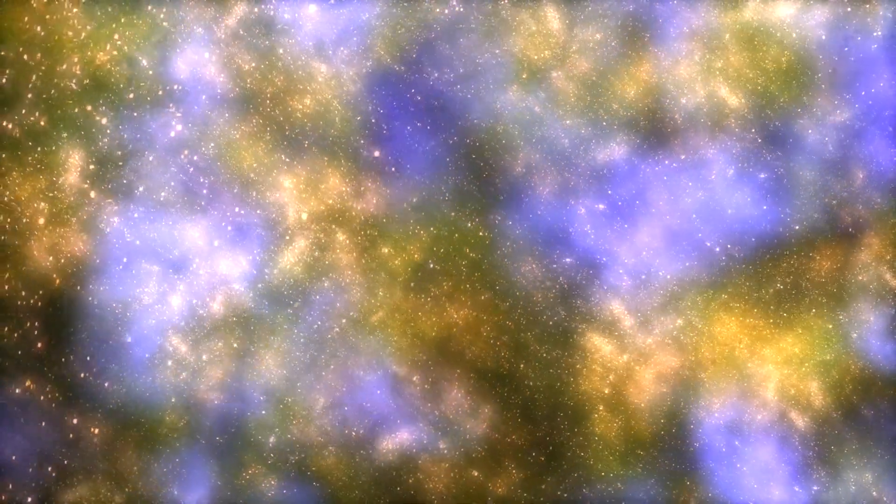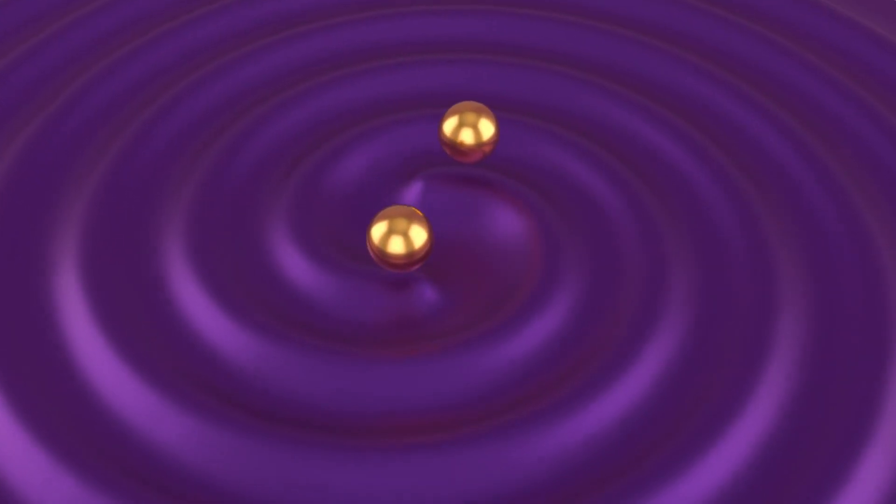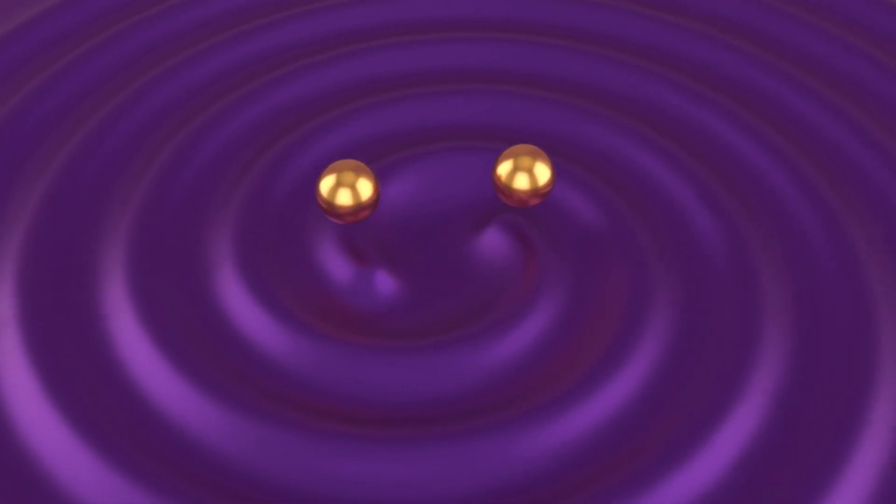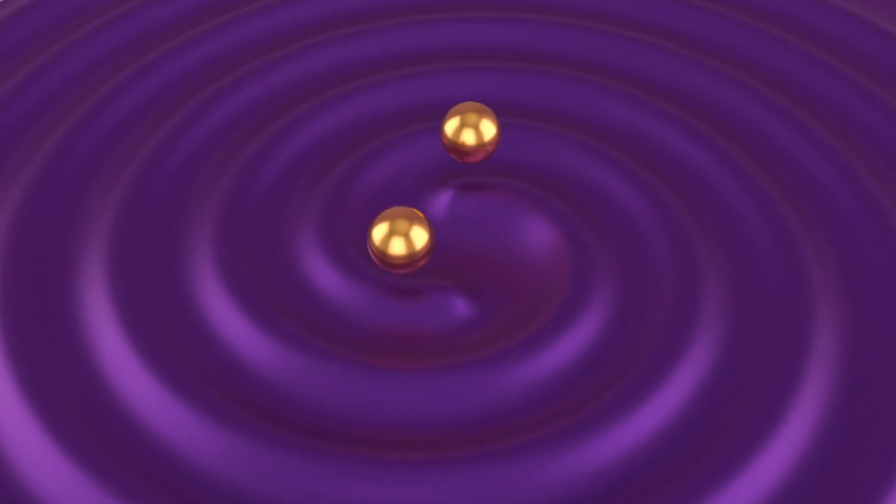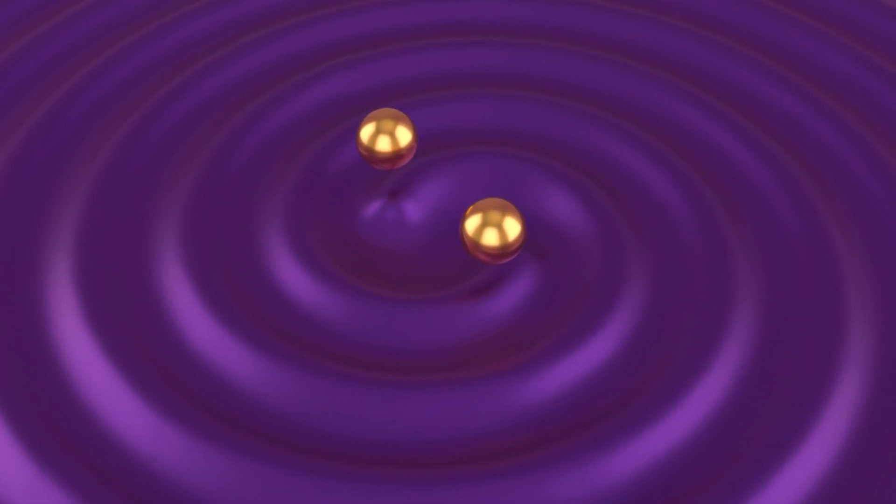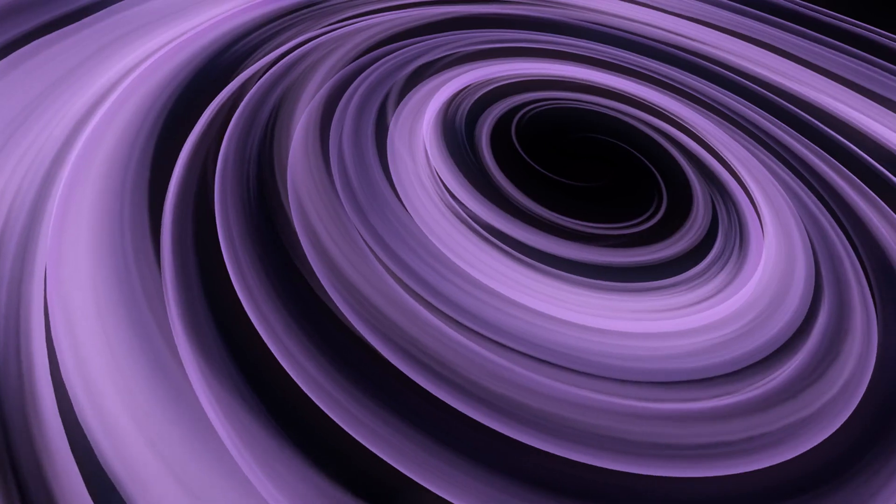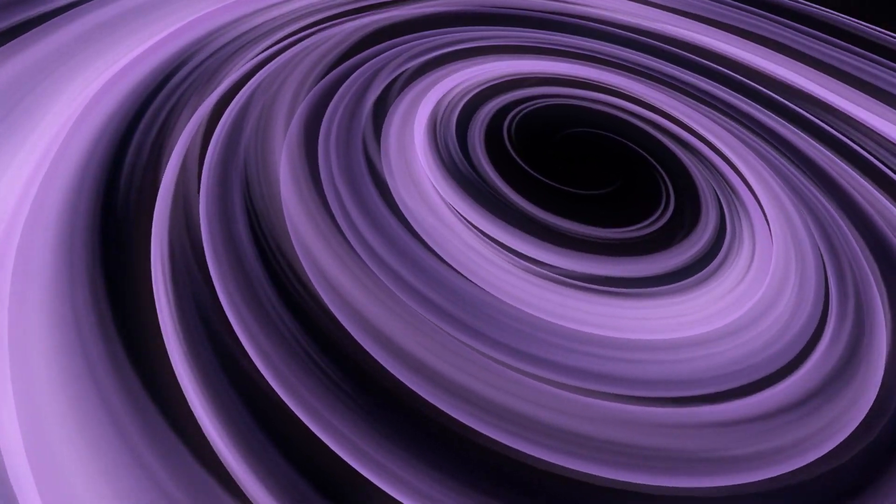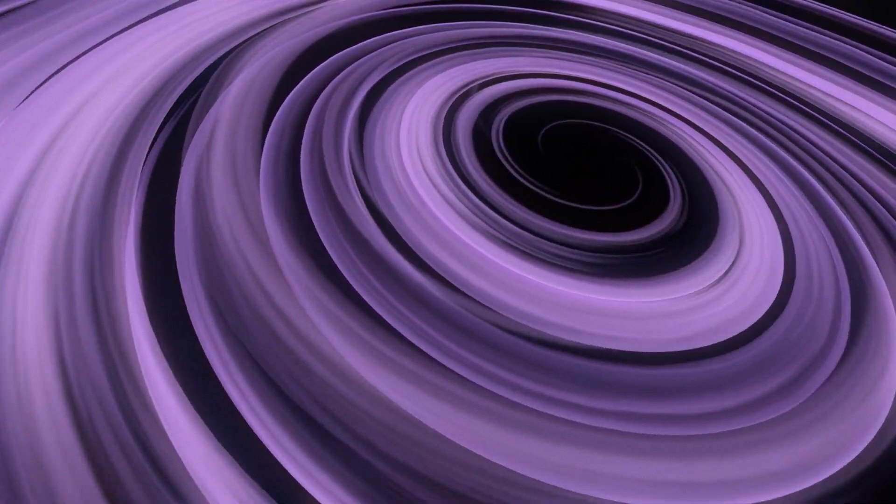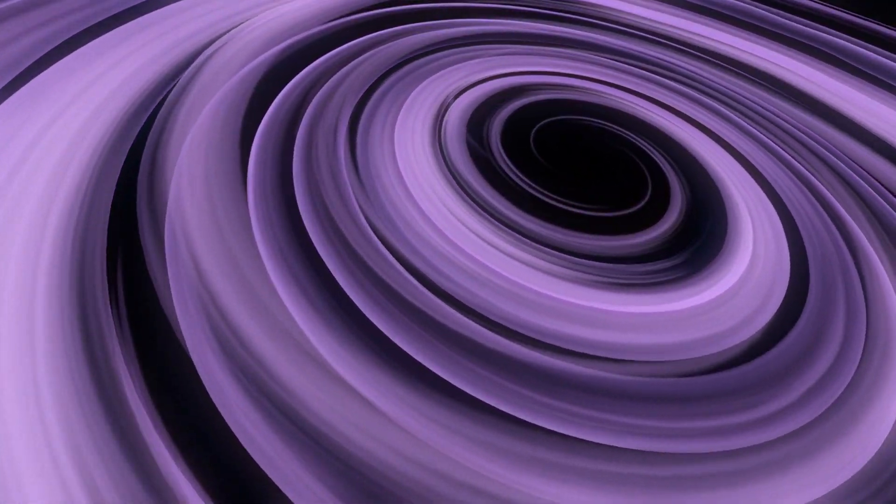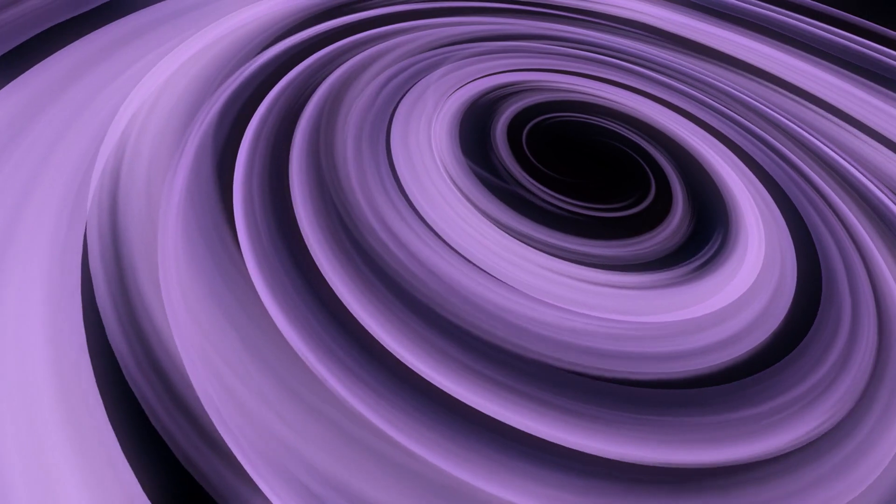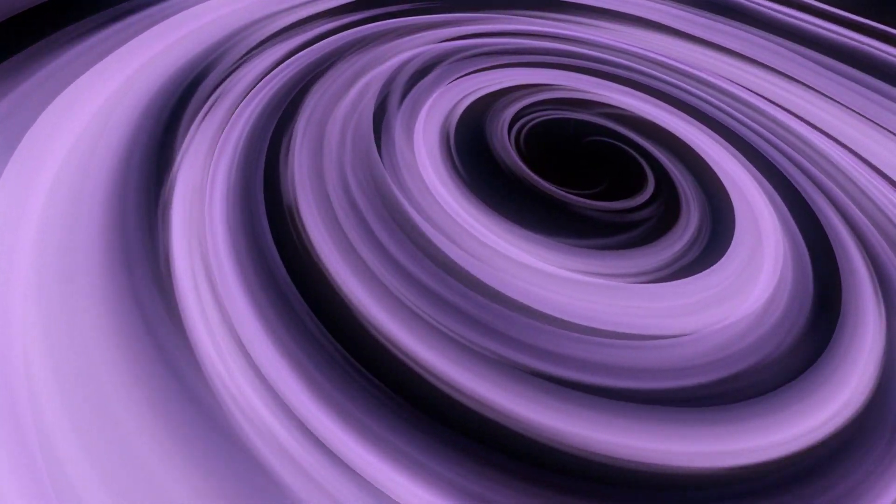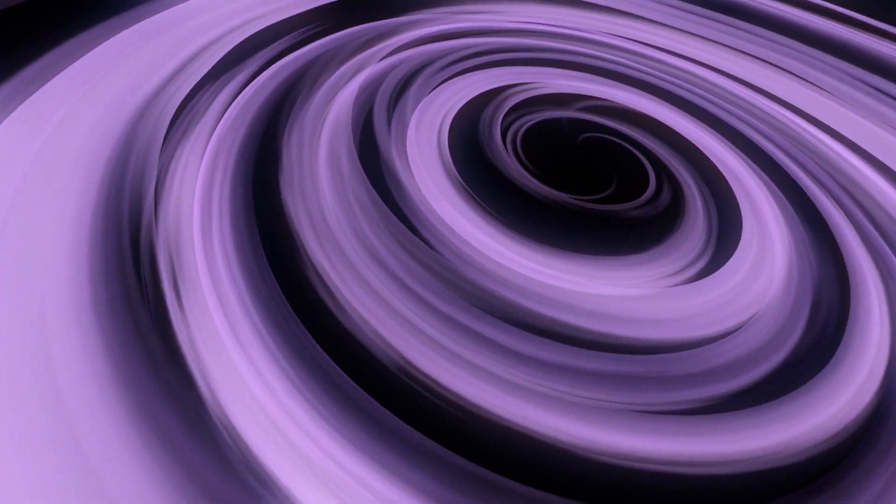Imagine listening to the symphony of the universe. Gravitational waves are like bass notes, the deep rumbles that carry information about the most massive and energetic events in the cosmos. These waves offer a new way to explore the universe, complementing traditional telescopes that rely on light and other electromagnetic radiation.